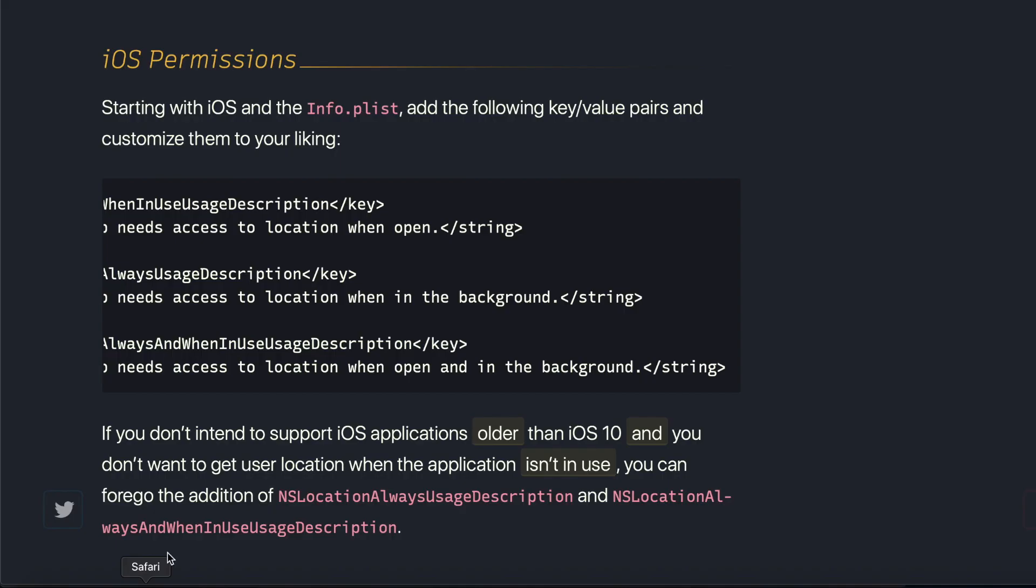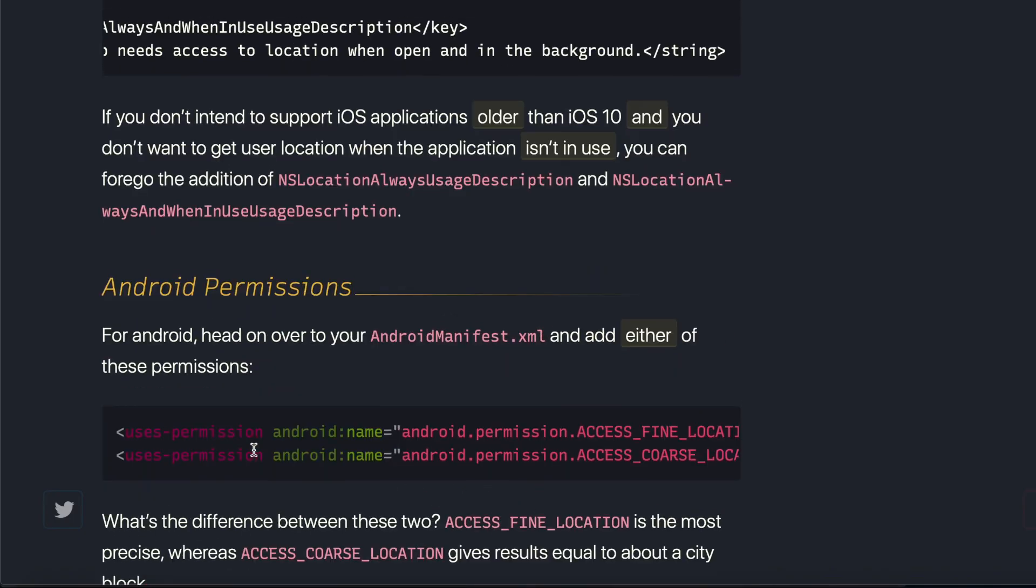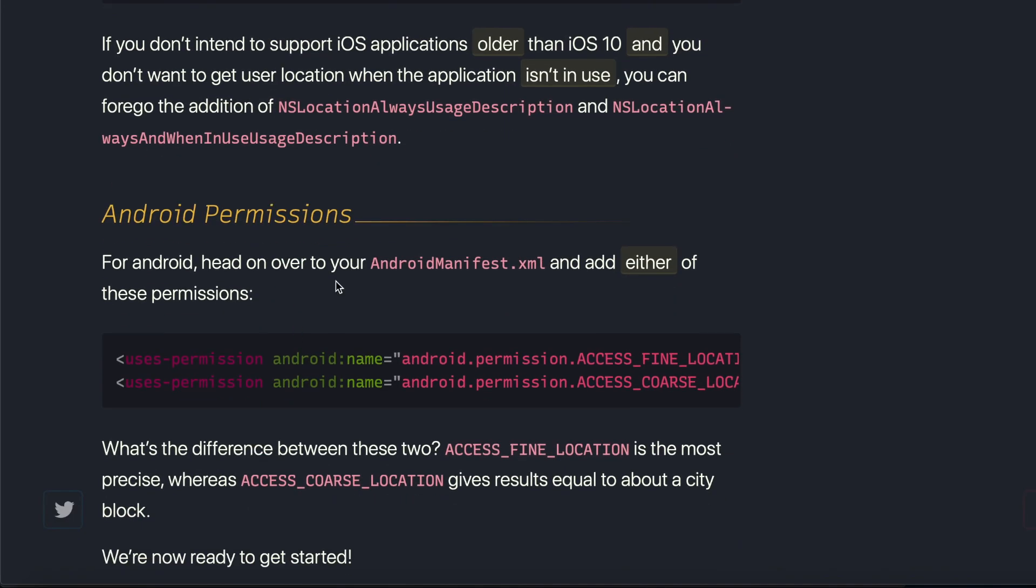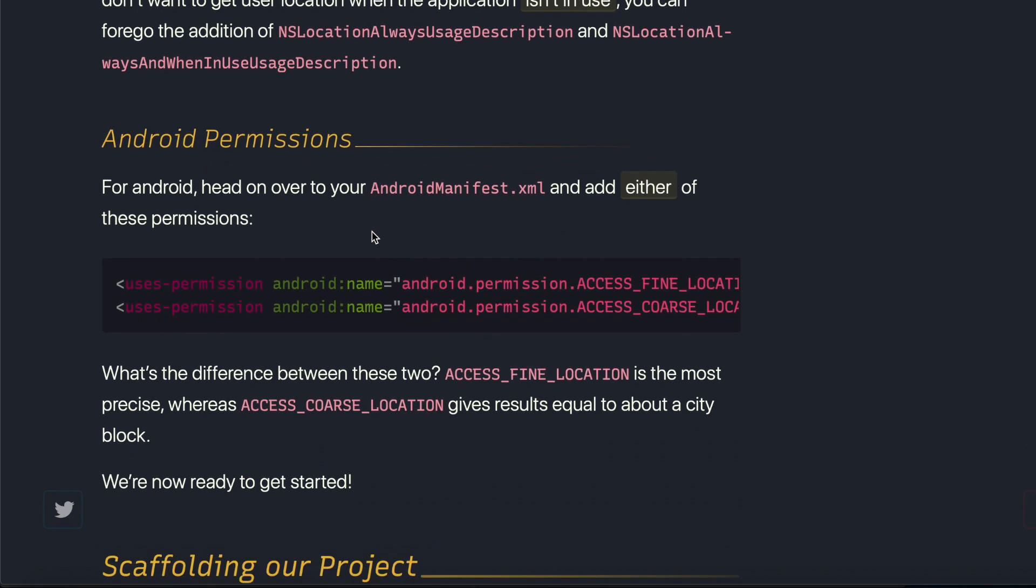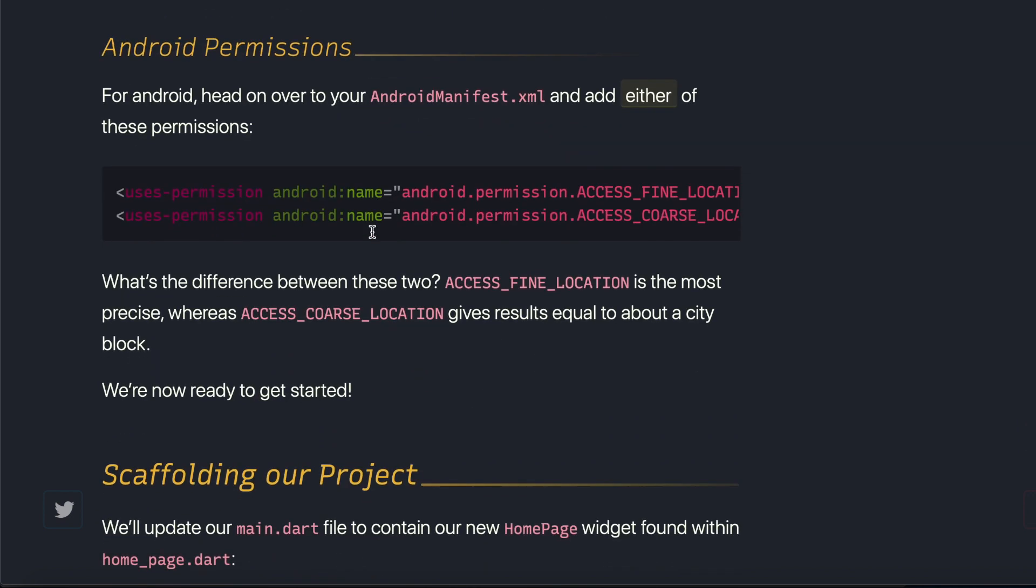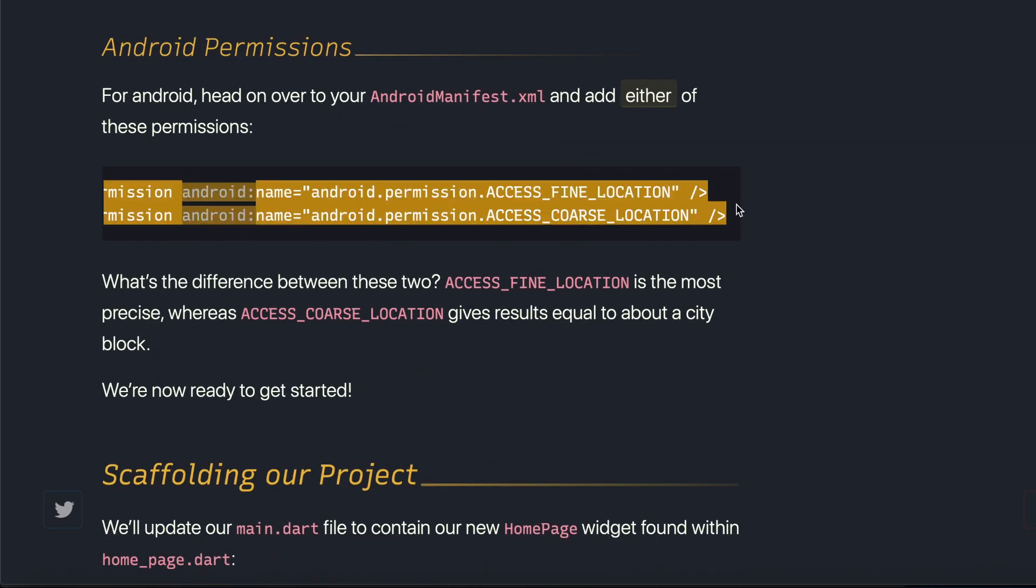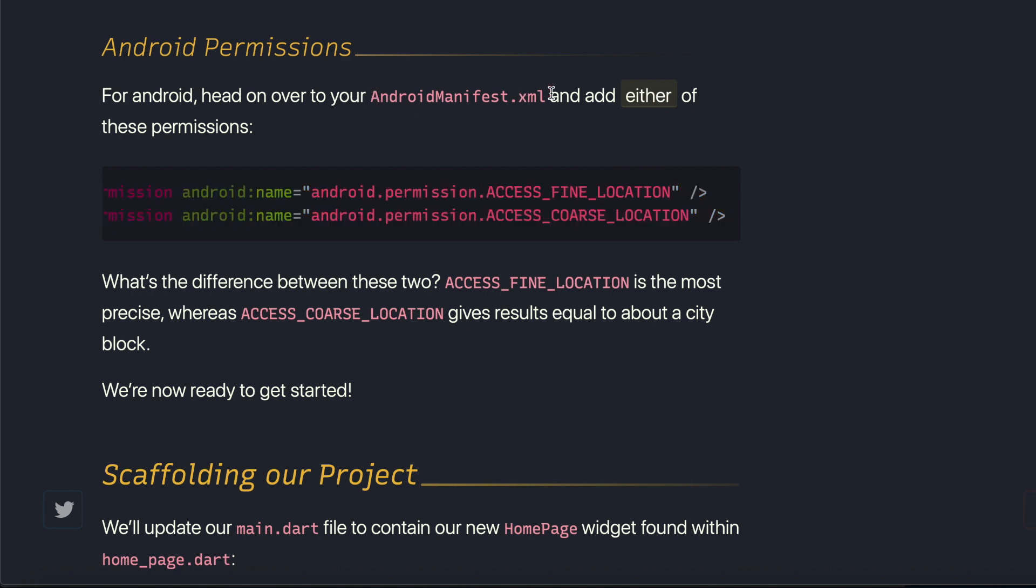Alright, let's read this article further. We need to do something similar in the Android folder as well. As you can see, we need to paste these two lines into the AndroidManifest.xml file.